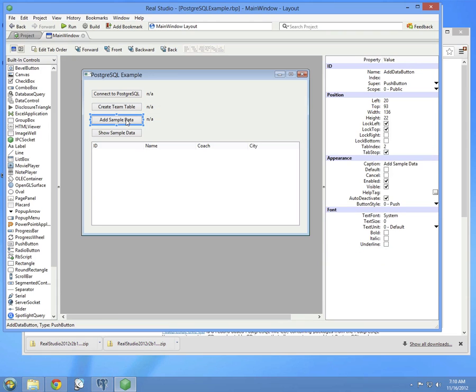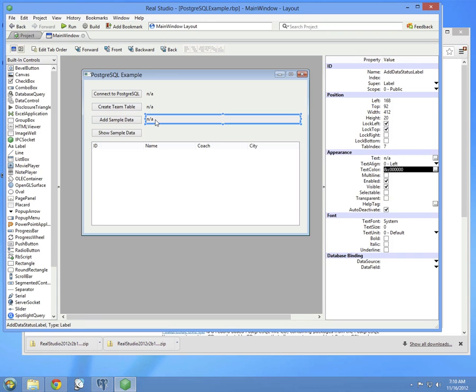The Add Data button will add data to the table that was just created, and it has a status button as well.